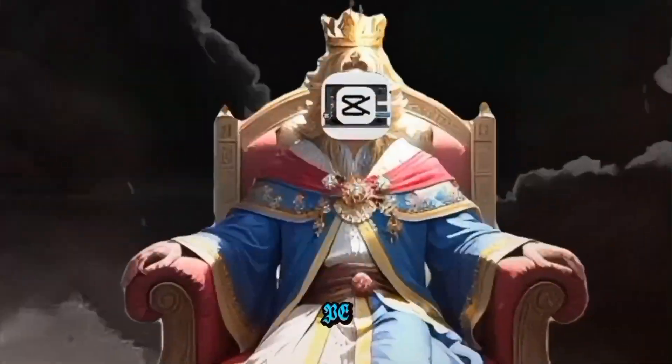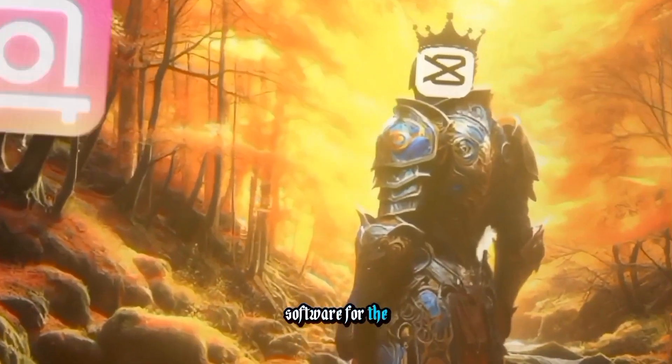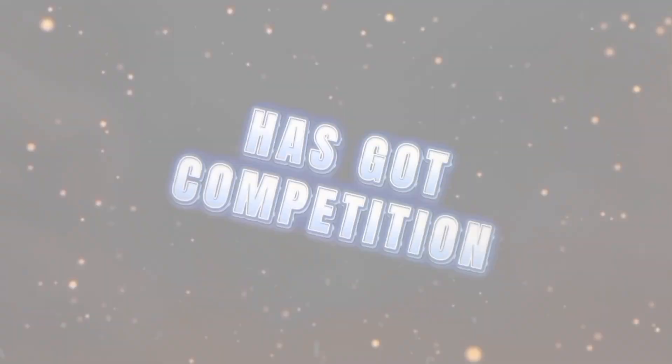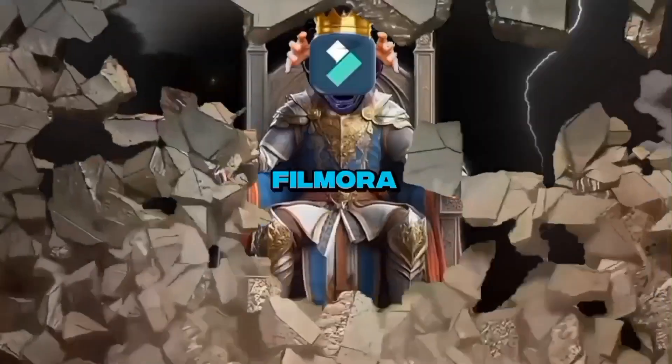CapCut Mobile and PC, the video editing giant of all software for the past lustrum, has got competition. And who is that? Filmora.